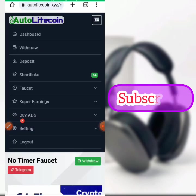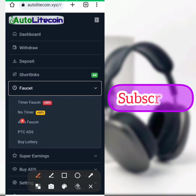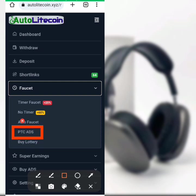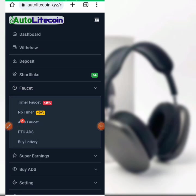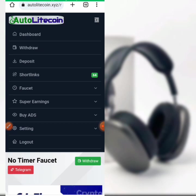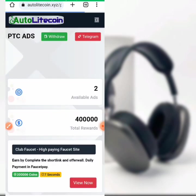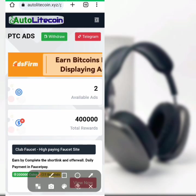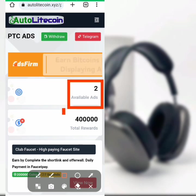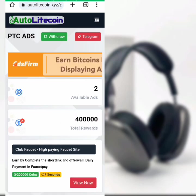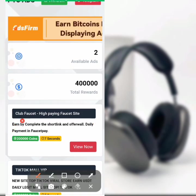Click on the four dots on the upper right corner of the screen again. Click on the faucet dropdown, then come to PTC adverts. With PTC adverts you have multiple ways to earn from this website. Don't skip any part of this video because I will show you how to withdraw and deposit. You can withdraw Litecoin from FaucetPay, Tron, Shiba Inu via Binance, and USDT. For this section you have only two available ads and it is 400,000 faucet rewards.